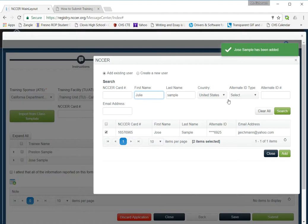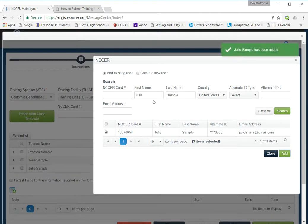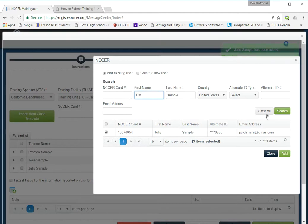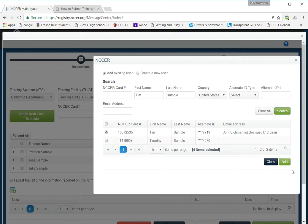I think I've got a Julie in there. Make sure it's your student. Click add. And let's do one more. I've got a Tim in there somewhere, I think. Oh, a couple different Tims. Make sure you pick the right one. And add.